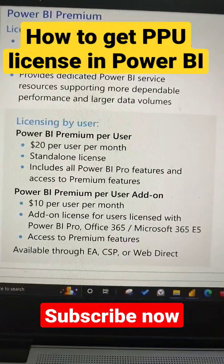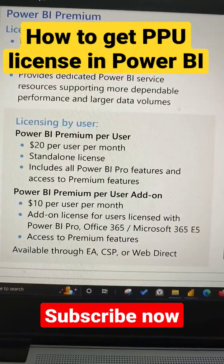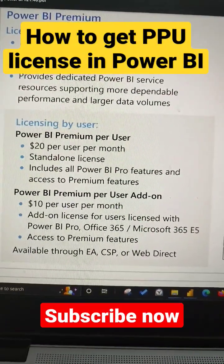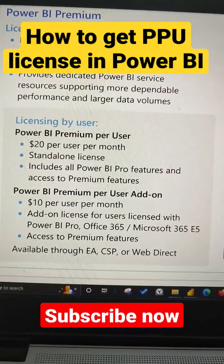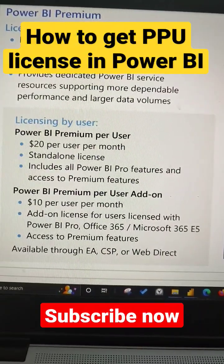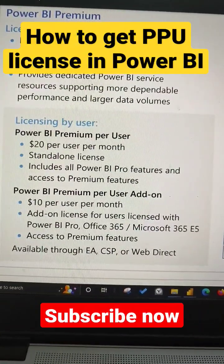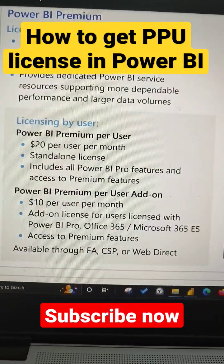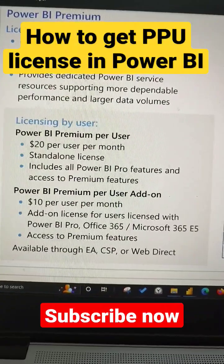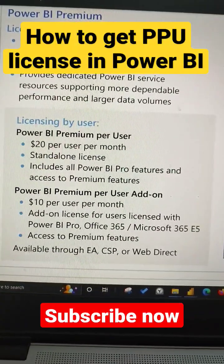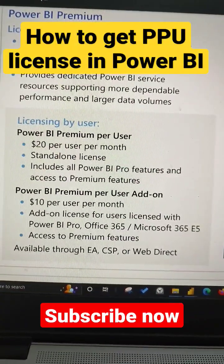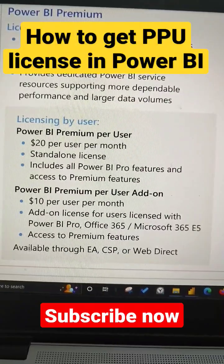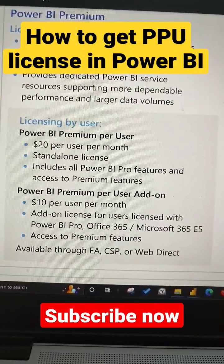If you already have a Pro license, if you look at the bottom of this Power BI Premium Per User add-on, you can use this option and you just need to pay $10 per user per month as an additional add-on license.